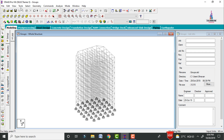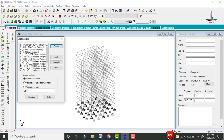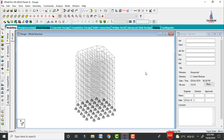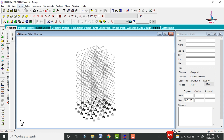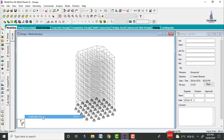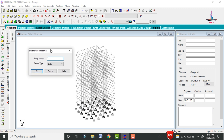Go to the Tools option and click on Create Group. I will delete the existing groups for simple understanding. To create groups, go to the Tools option and click on Create New Group. It will ask you to enter a group name.